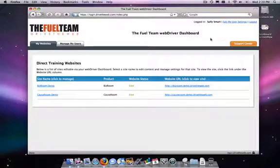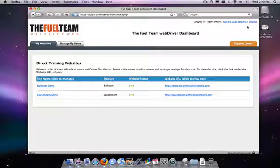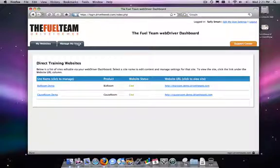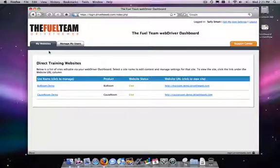The different parts of the dashboard are up here at the top. It tells you who you're logged in as. You can edit your user settings and you can log out. Directly below that is the Support Center tab. Over here on the left is the Manage My Users tab and the My Websites tab. This is the default page that it always comes up to.